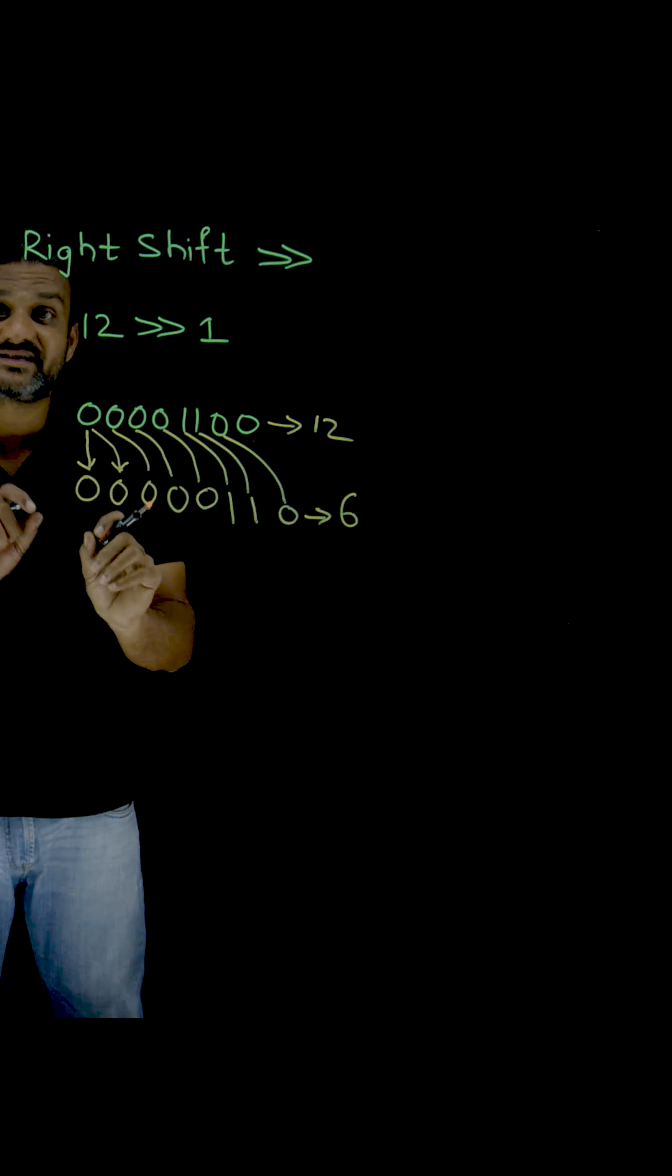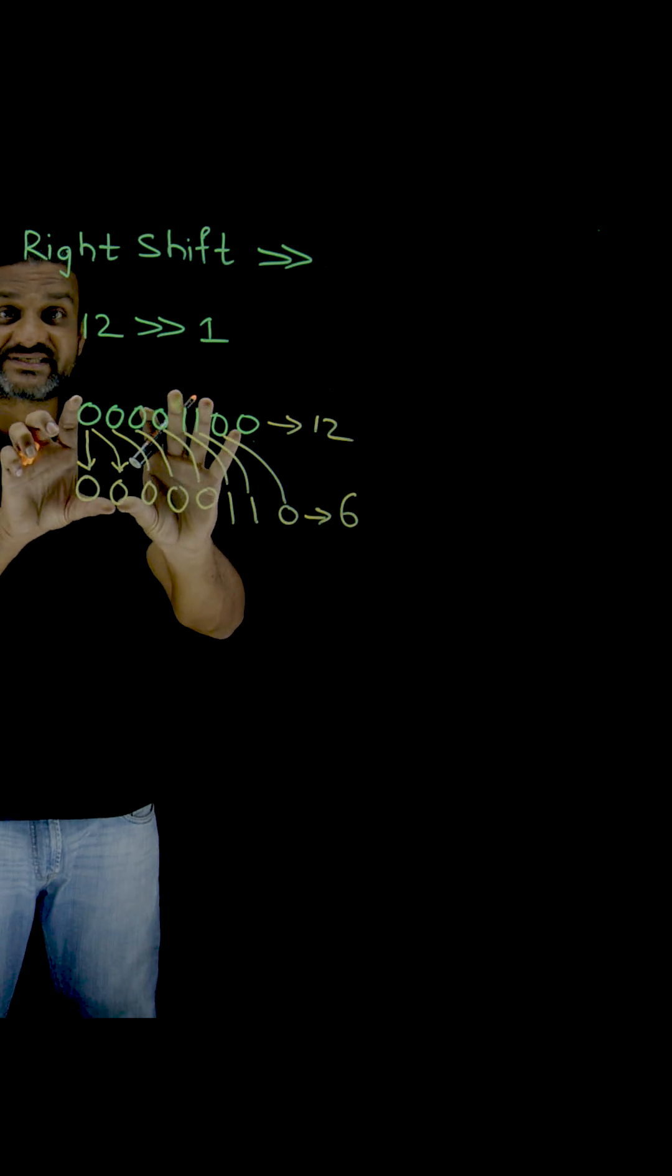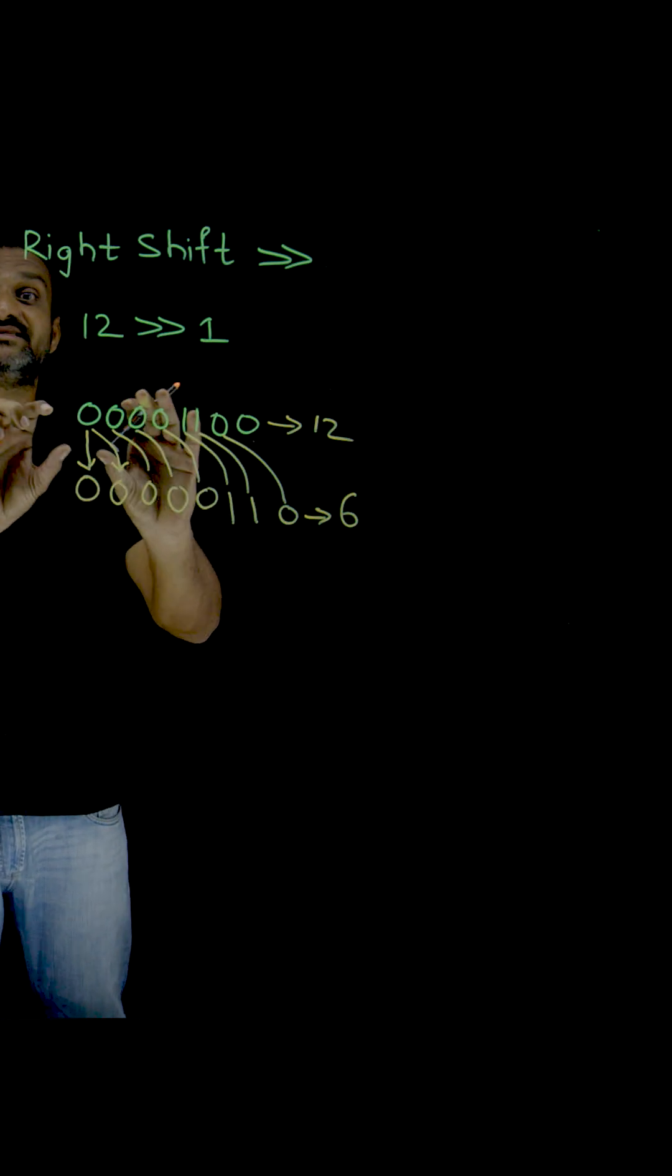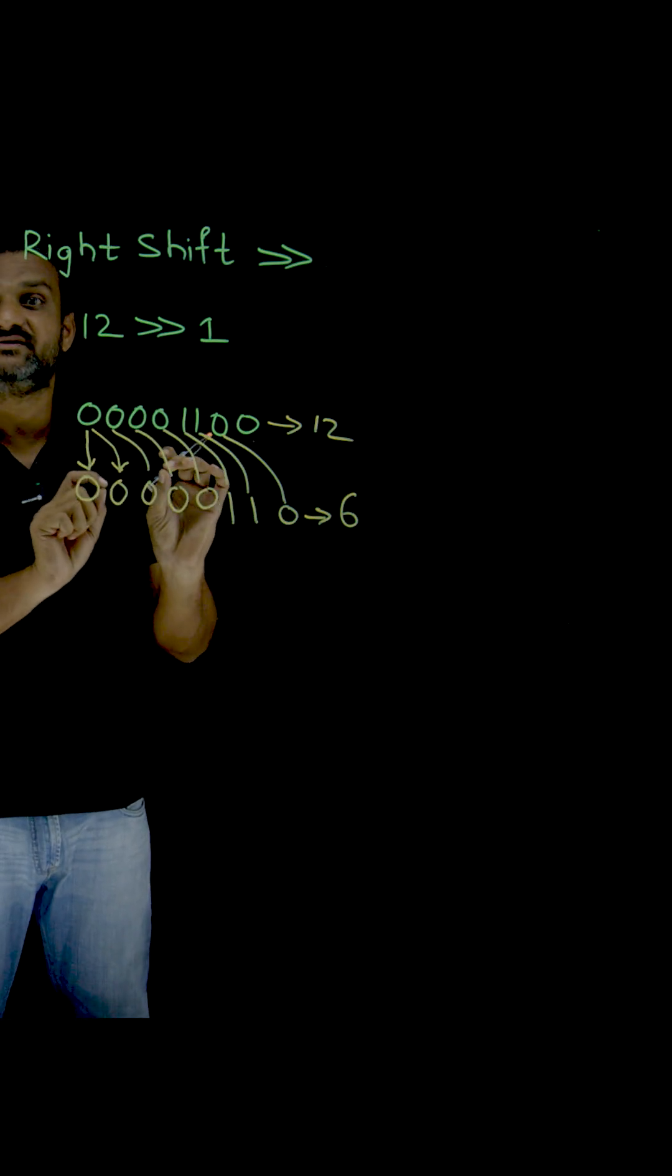That is the reason why this kind of operation is what we call as arithmetic shift.